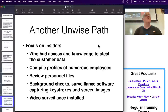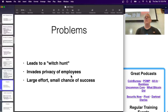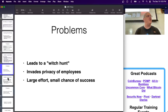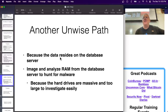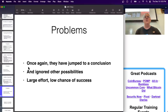Another mistake: focusing on insiders - hunting through employee profiles, personnel files, background checks, and surveillance software. This is extremely common; people get paranoid and blame employees, which makes everyone angry and lowers morale. It's also a large effort with a small chance of success - you don't have enough evidence to justify that direction. Another unwise path: deciding it must be the database server and attempting to analyze everything on it, but the RAM is too big, the network traffic is too big, and the hard drive is too big. You've jumped to a conclusion and gone in the wrong direction.